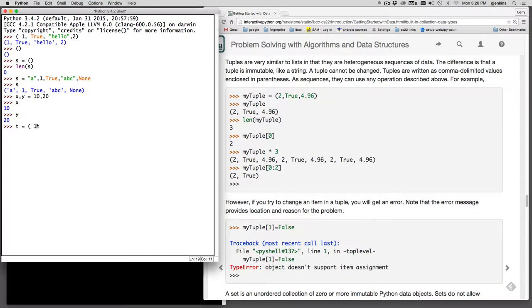And we'll just say one, two, three, four, five. So we'll just make it a bunch of numbers and we'll say t get the third element and it gets the three.